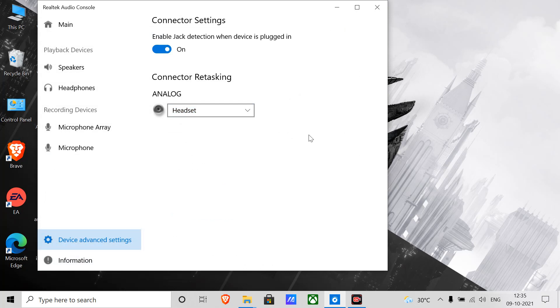it started working. The only thing I found is when your external microphone is connected, you can't hear anything. Only when you remove the external microphone from your laptop